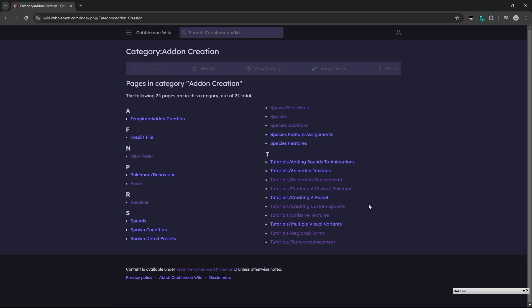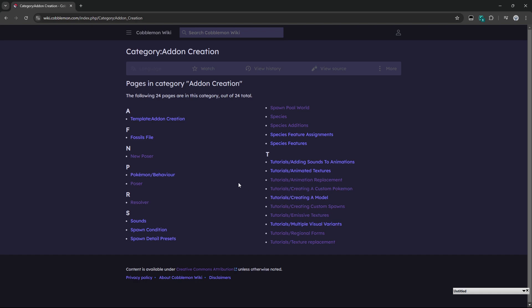For me, I'm adding a new Pokemon, so I go over to creating a custom Pokemon. If you want to add to something that's already in the game, that would probably be more in regional forms. But if you're doing anything else, if you're doing a texture replacement, animation replacement, what have you, there are specific tutorials for that.